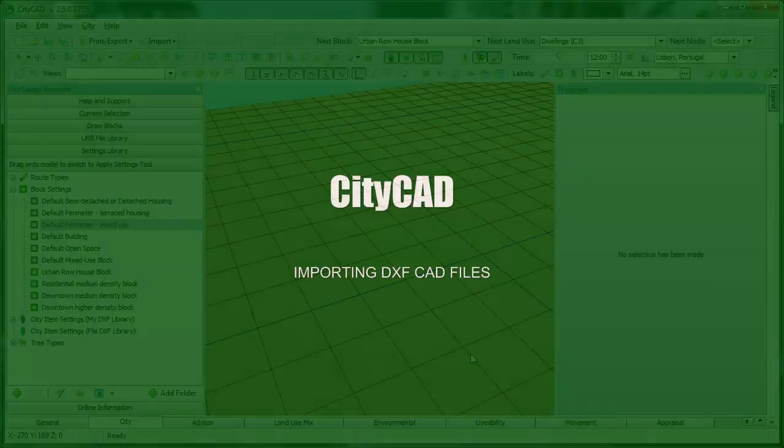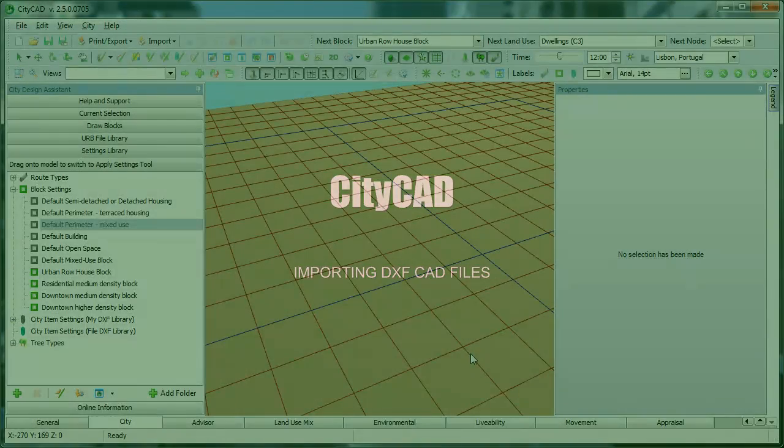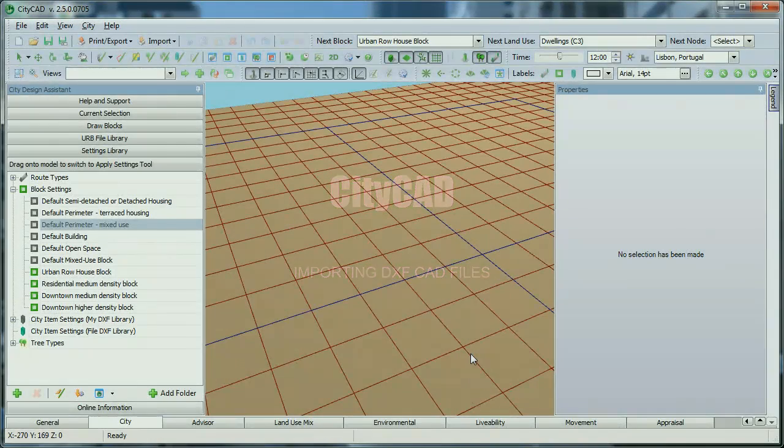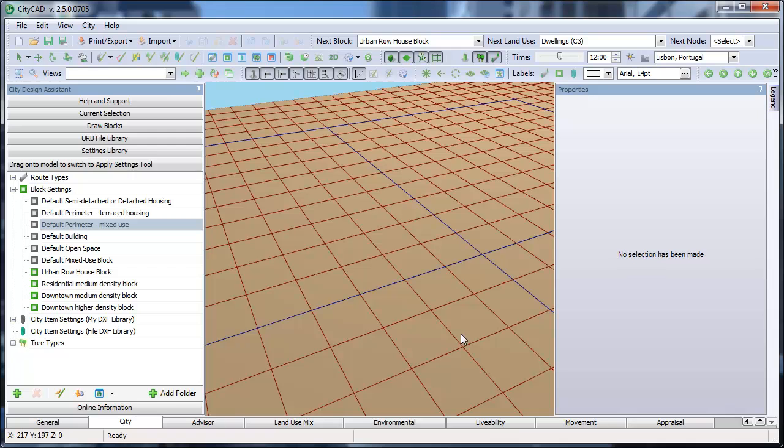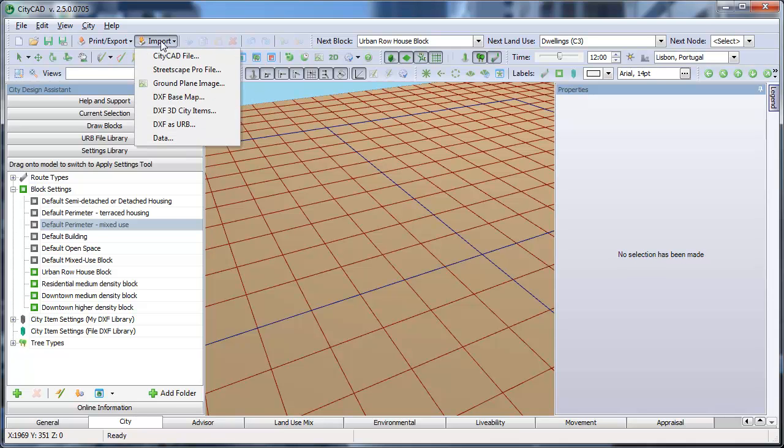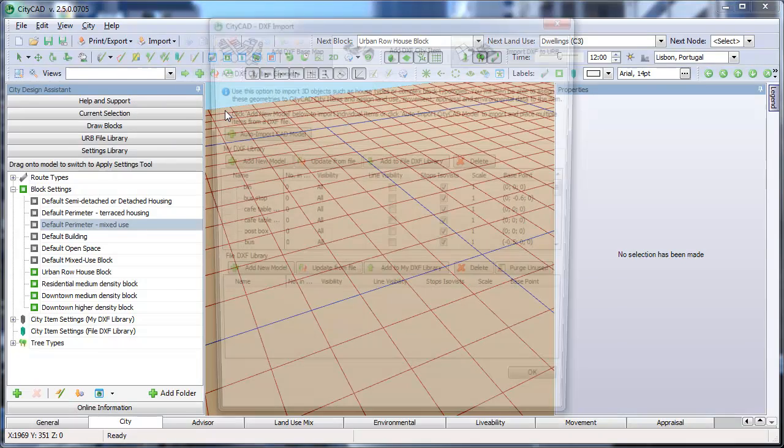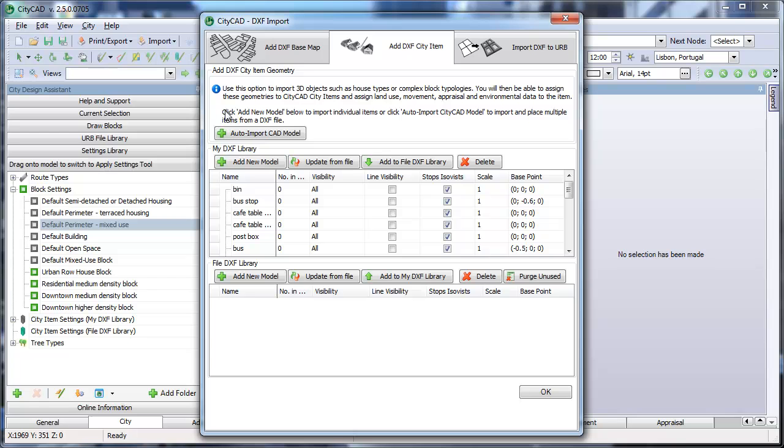This movie explains how to import a 3D CAD model into your CityCAD master plan. To start, click on Import 3D DXF City Items and the DXF Import window will appear.